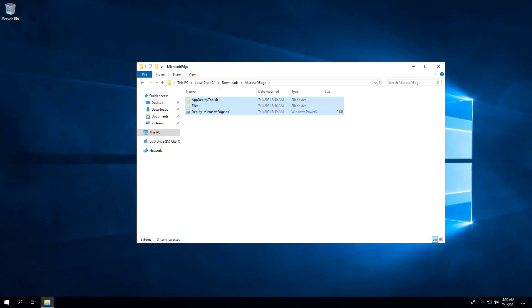Okay, all the hard work is done, and now we can install or uninstall Microsoft Edge using one single PowerShell script.